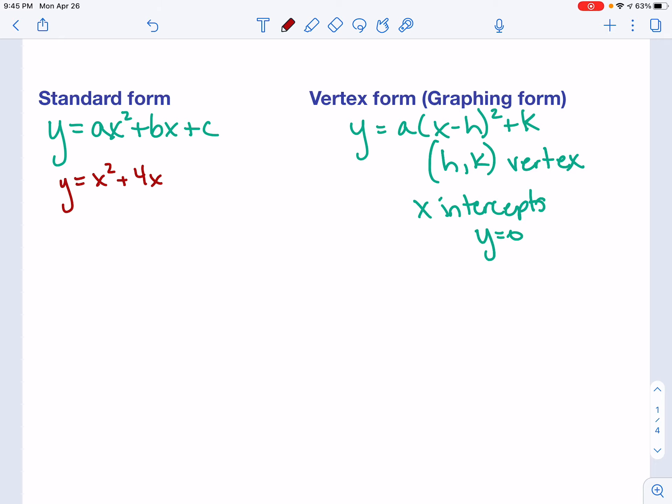The basic premise behind converting from standard form to vertex or graphing form is to do a process called completing the square. We're going to turn our equation into a perfect square. When I look at this, I'm going to look at my b value. What you have to do is cut it in half, then square it.